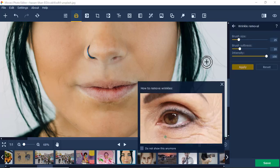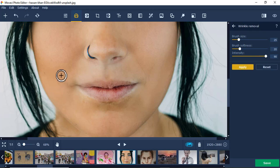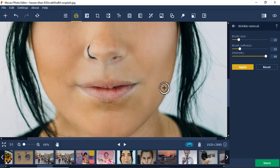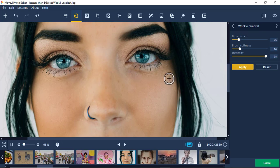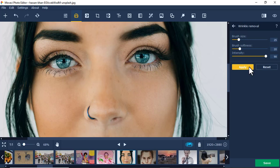Wrinkle removal shows you how to remove wrinkles. I have a wrinkle here — just click, increase the intensity to at least that high, then rub over the area. You can see the wrinkle is disappearing. Sometimes you don't have to remove certain lines because they show natural expression. The ones around the eyes — you can do those as well. It's becoming more fine.